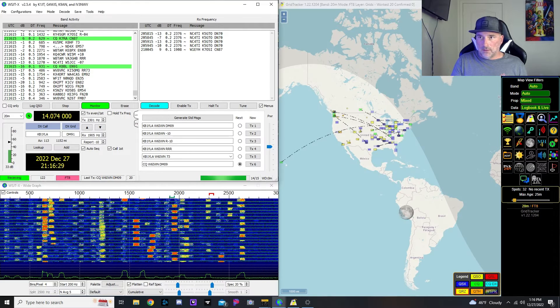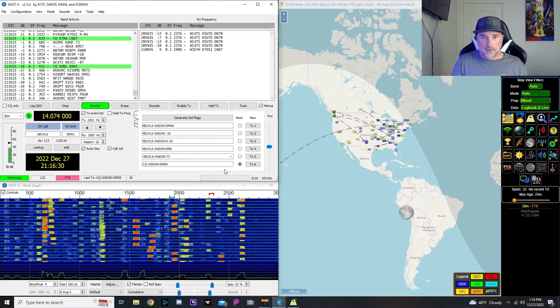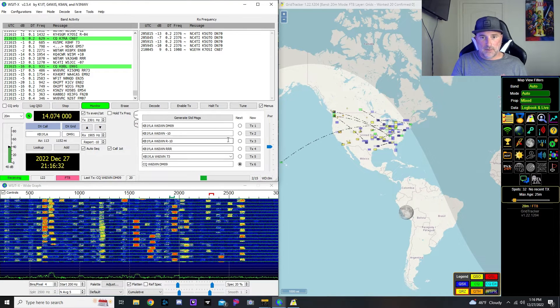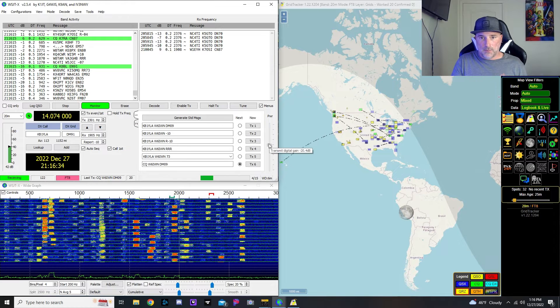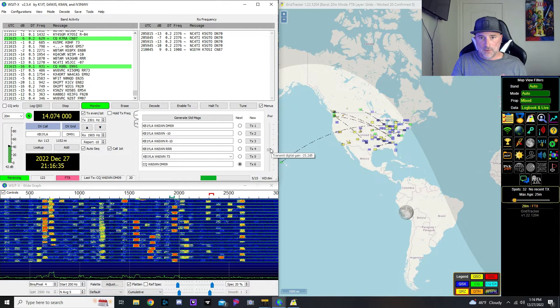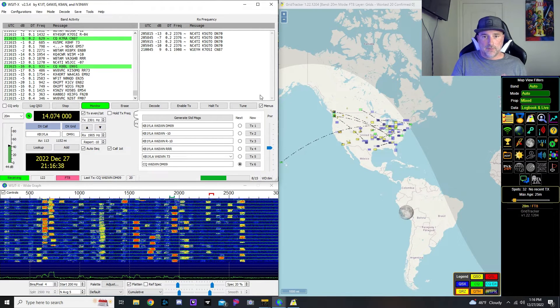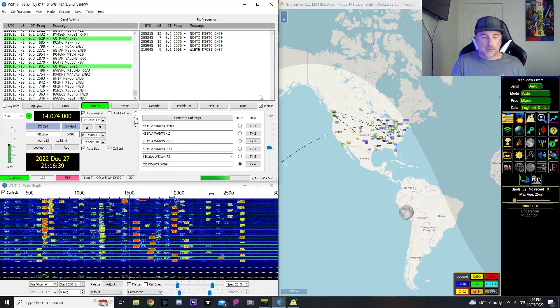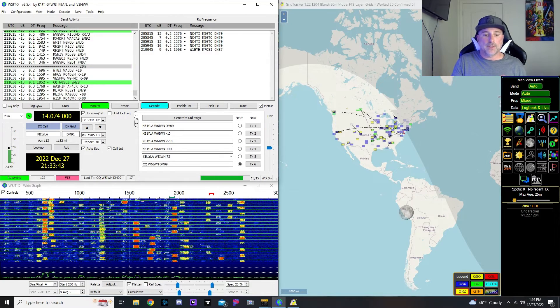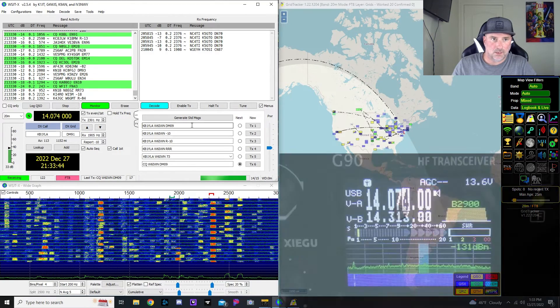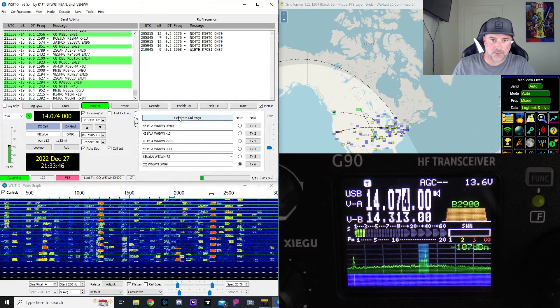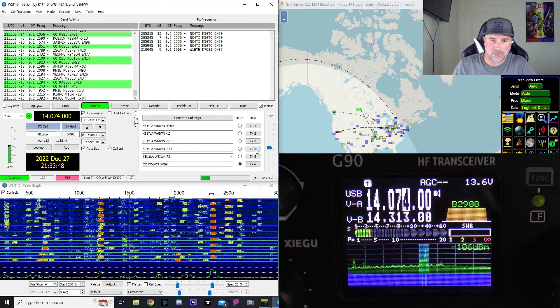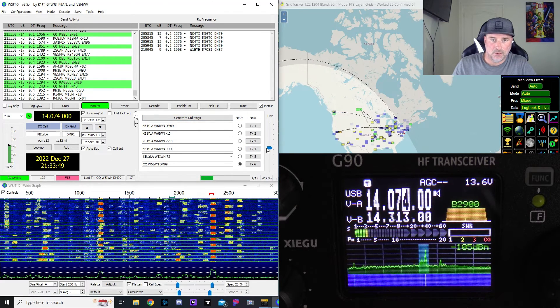Alright, one last thing we need to adjust is the ALC level with here with the power of the transmit digital gain. Let me get a different camera angle showing the radio and we'll get right to it. Alright, now we're ready to transmit and get our ALC level straight.